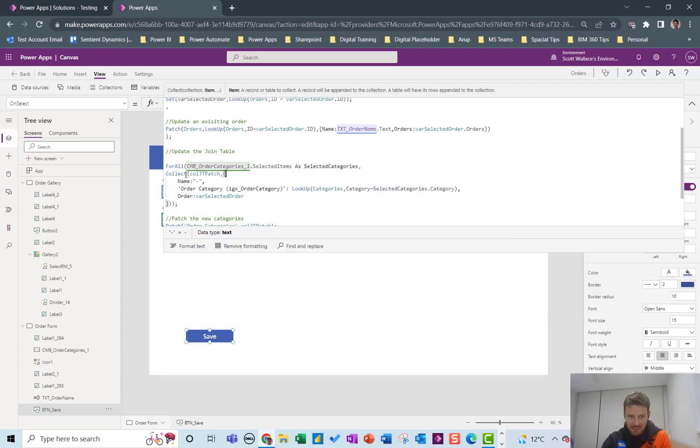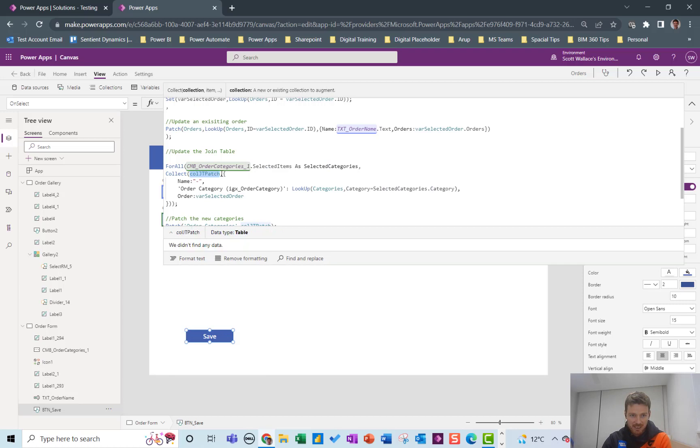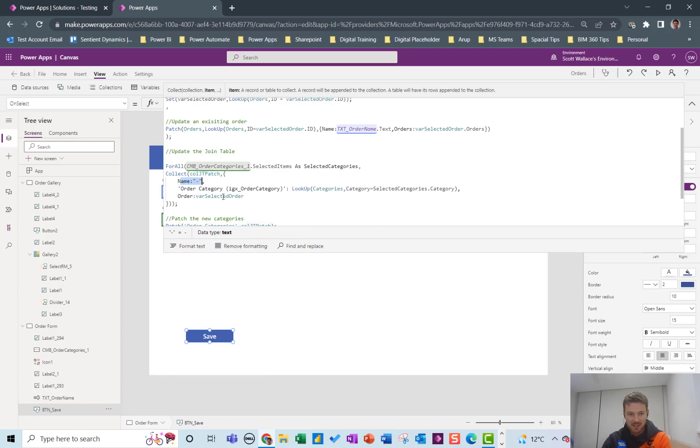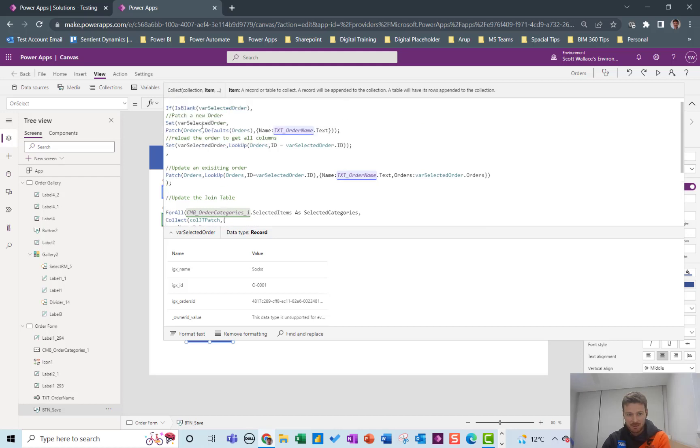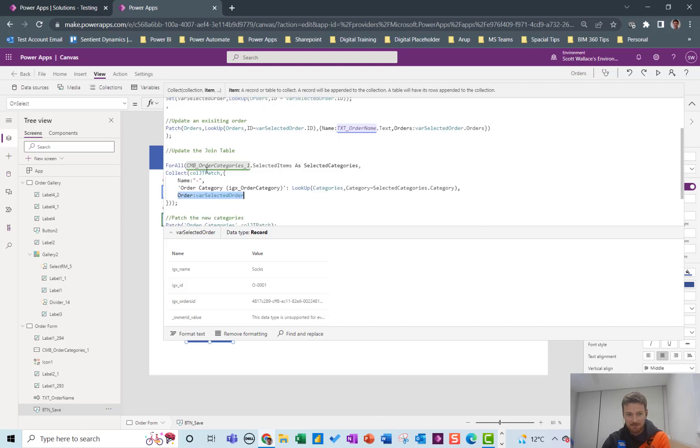And I'm going to collect up this patch collection of the join table where the name is a dash because I never use the name column in the join table. The order is going to be var_Selected_Order every time. The current order could be the one I've just created or the one that I'm editing.